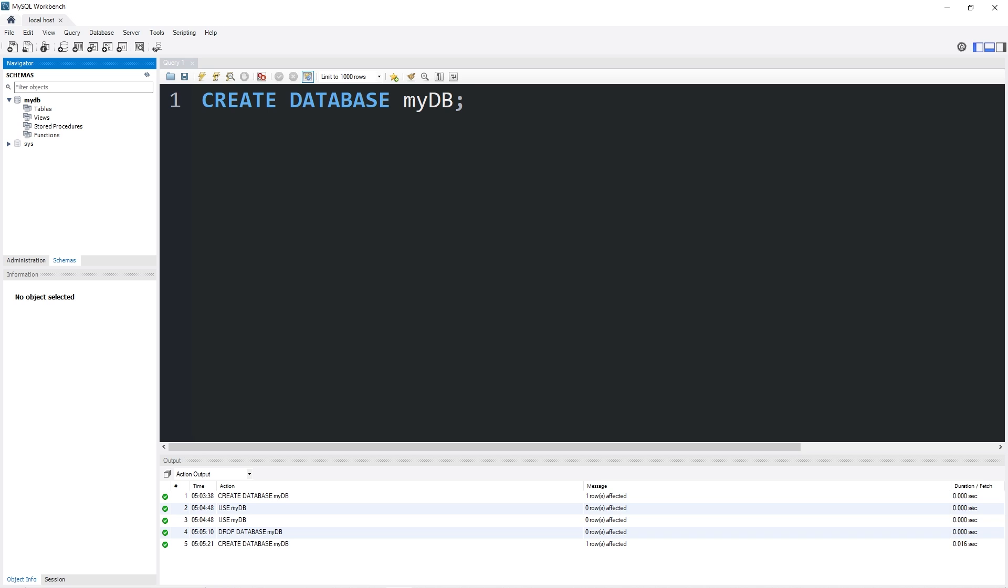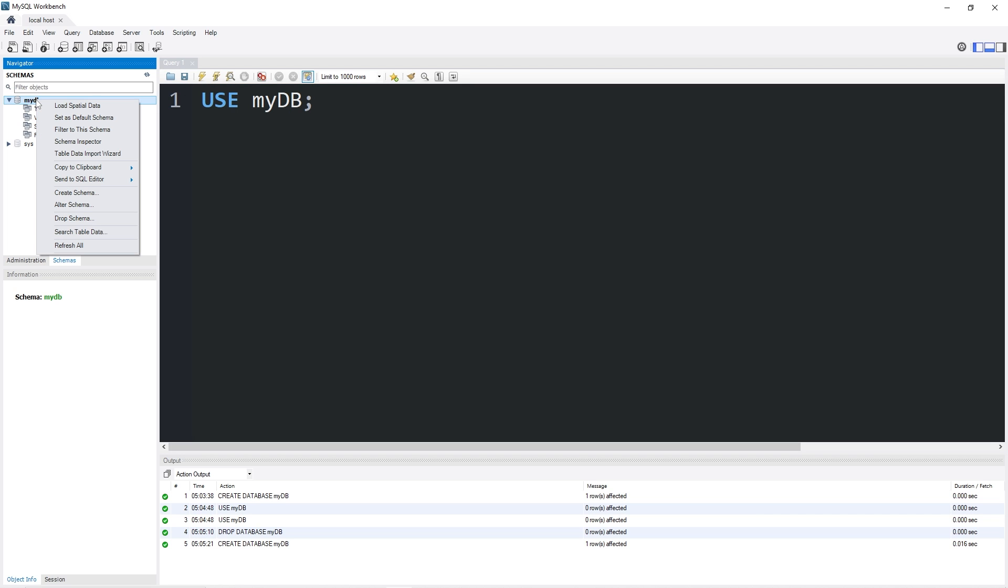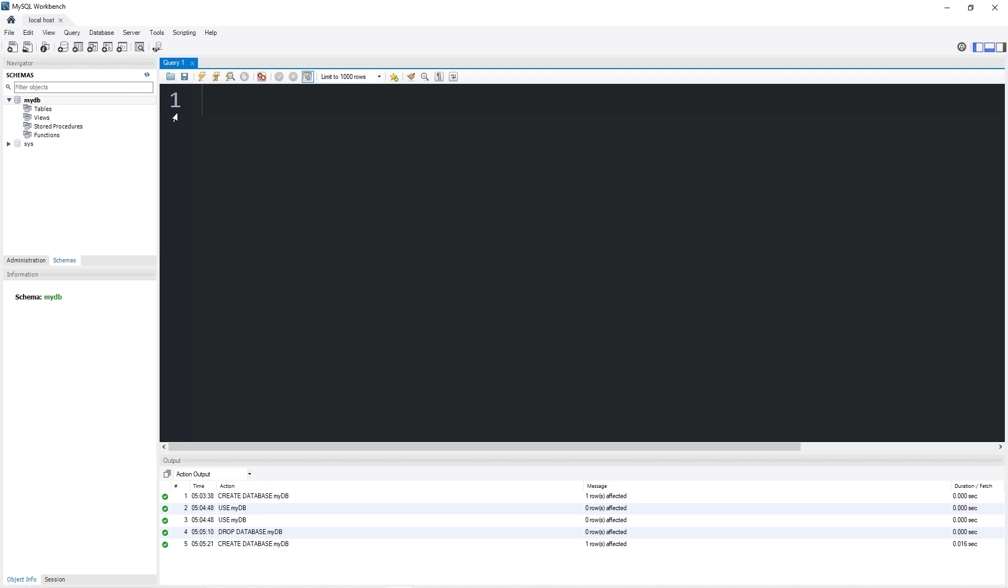Then just to be sure we're using this database, we can either use that keyword, use, or you can right-click on the database and set as default schema. All right, so we can create, use, and drop a database. How about alter?